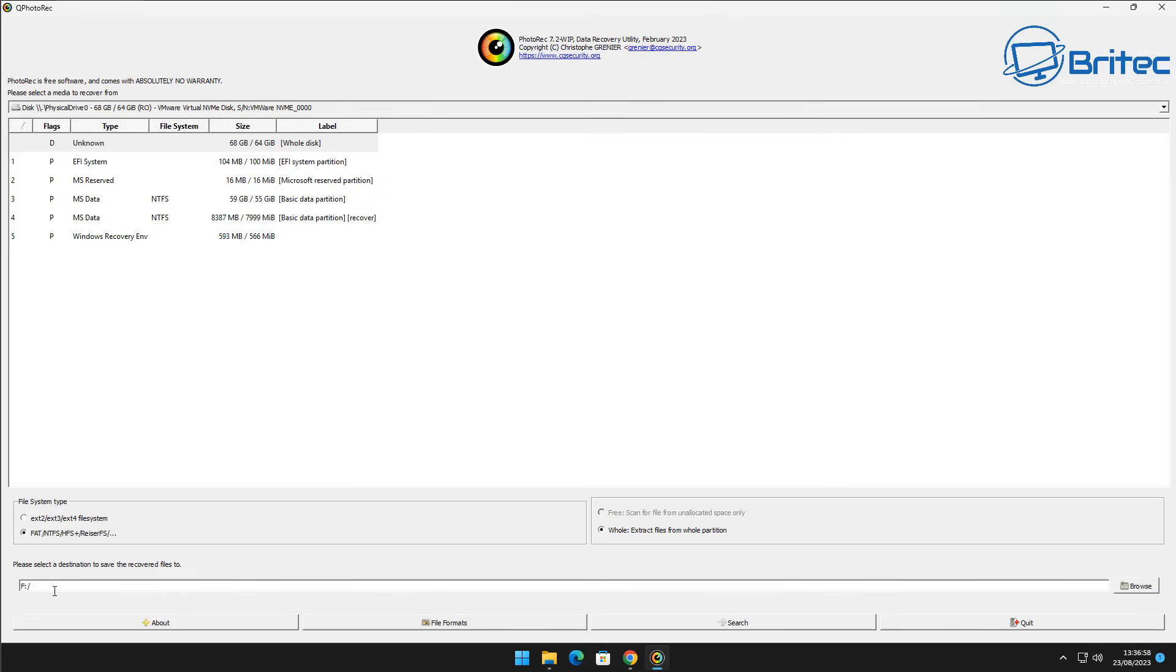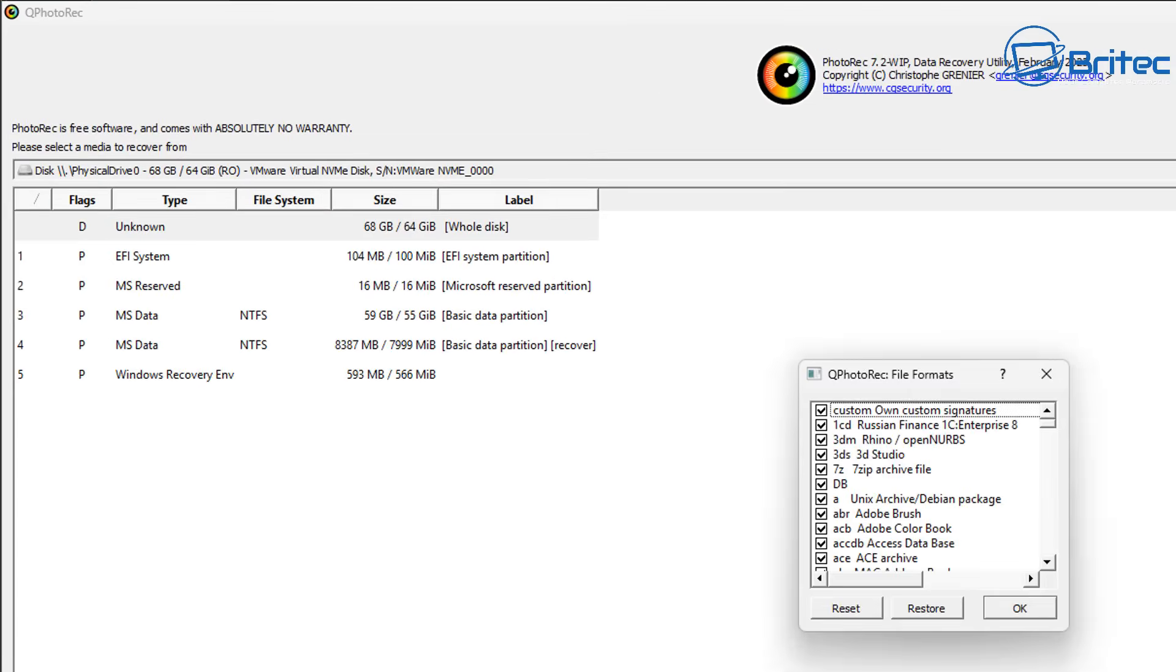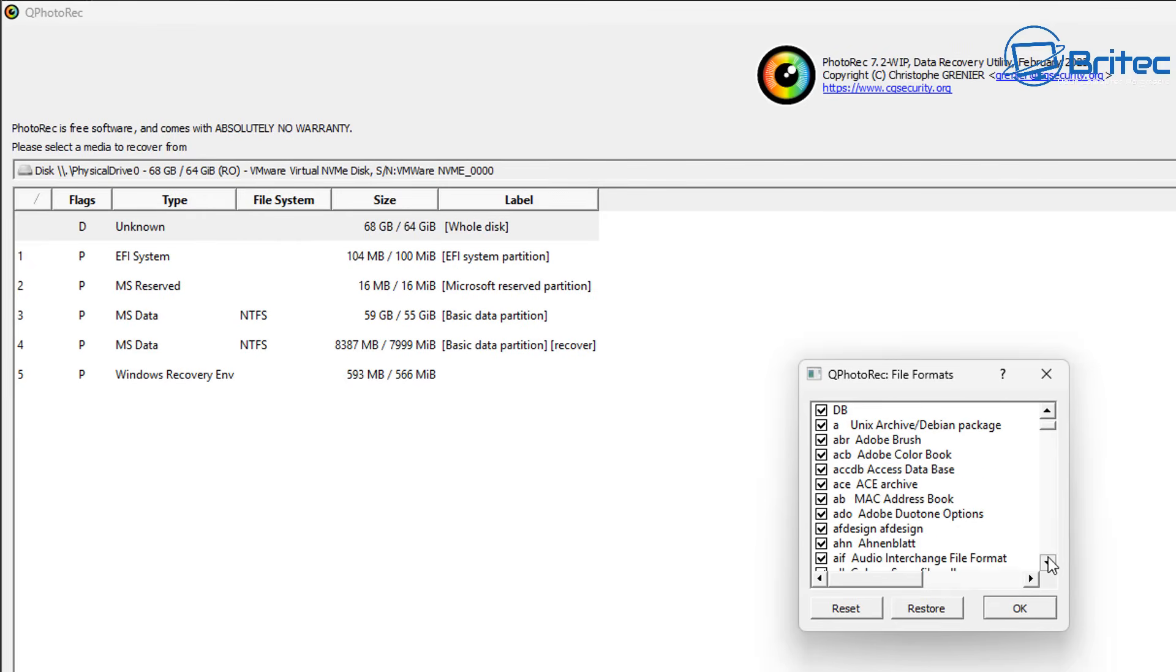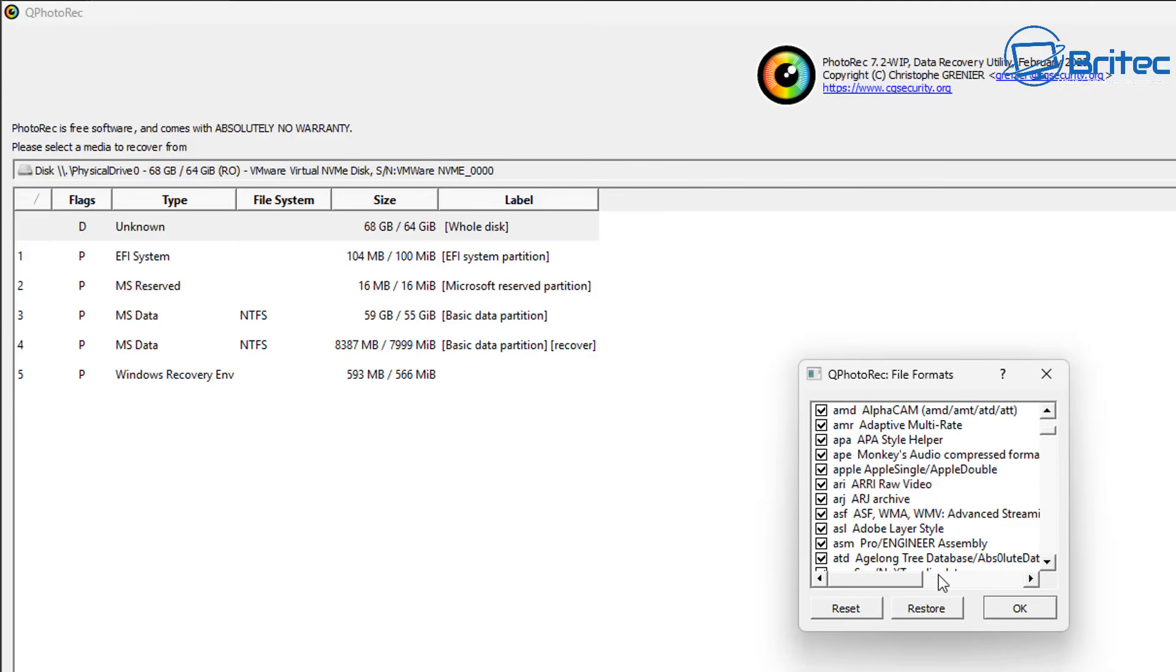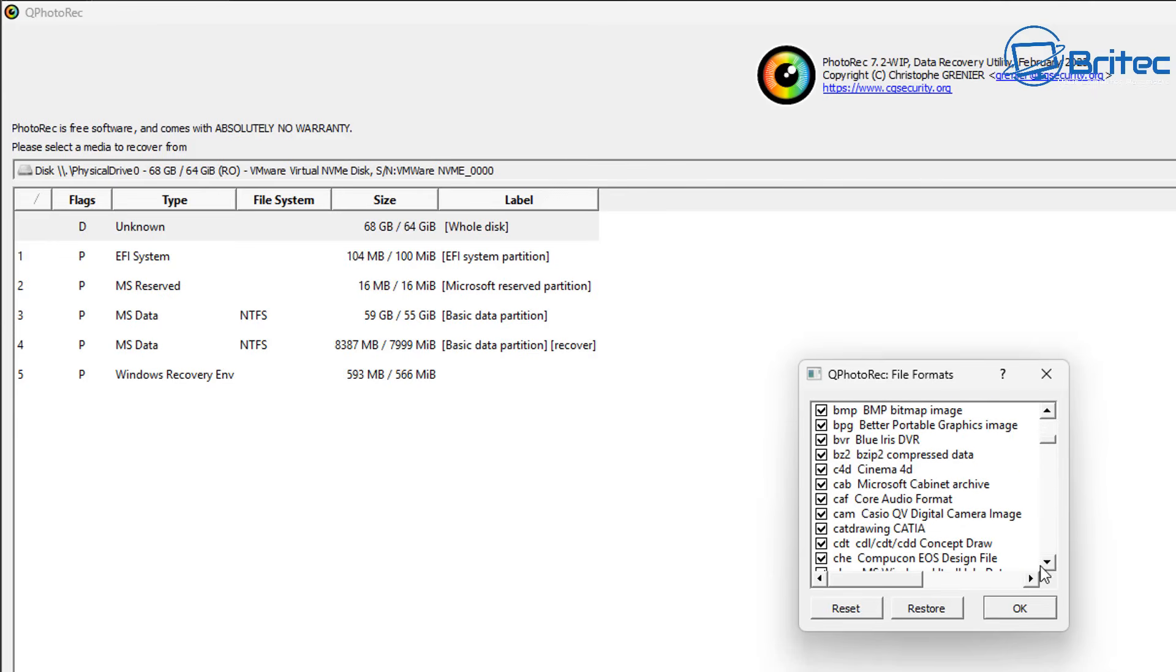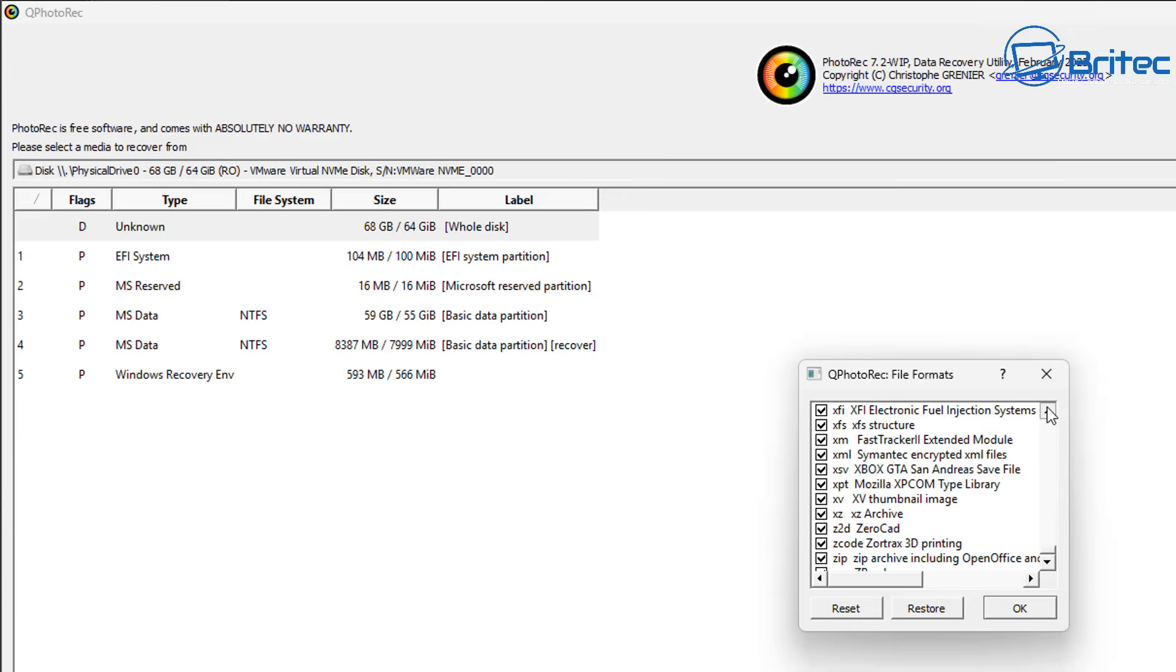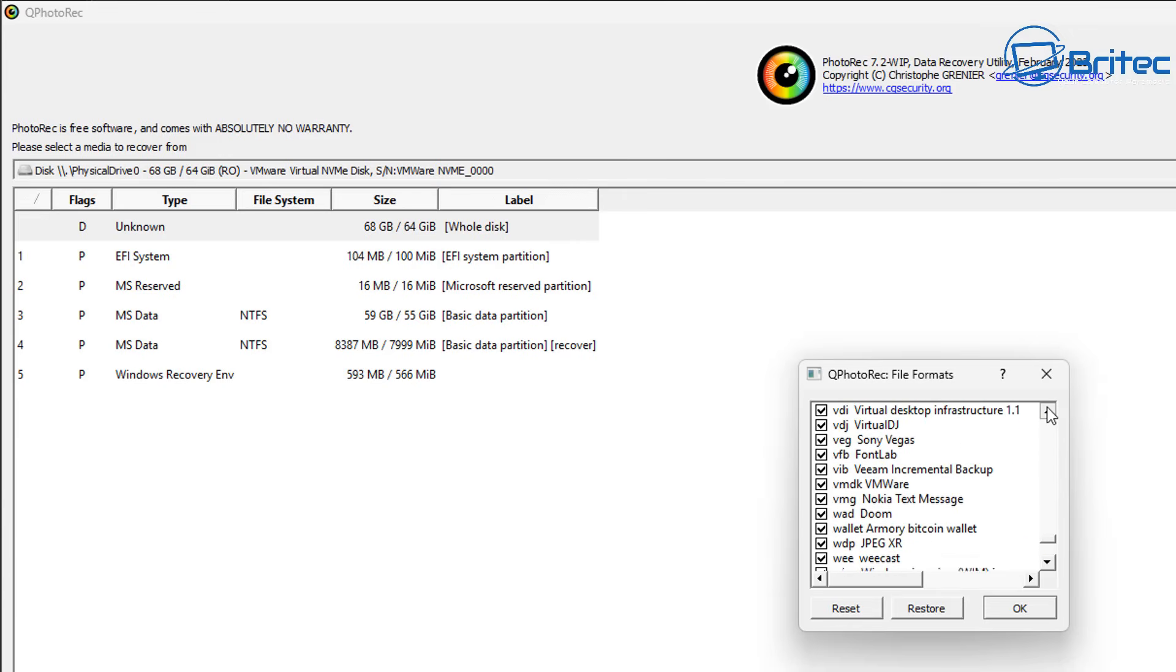So now like I said before, this software actually recovers over 480 different types of file extensions. So now you can choose what types of files that you want to recover. You can leave it to scan and recover all files but this can be very long and it can also get very messy with recovering data that you don't need. So what I suggest you do is try to scan for the files that you're trying to look for on that drive.